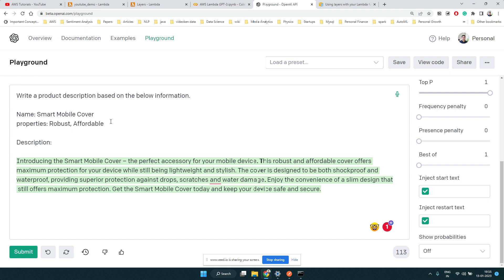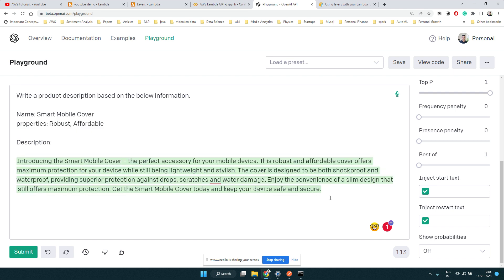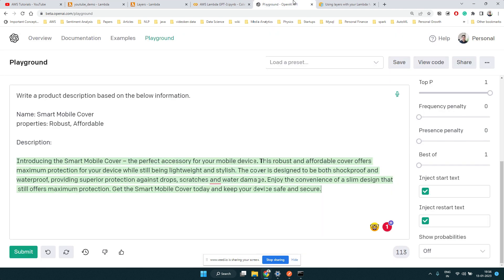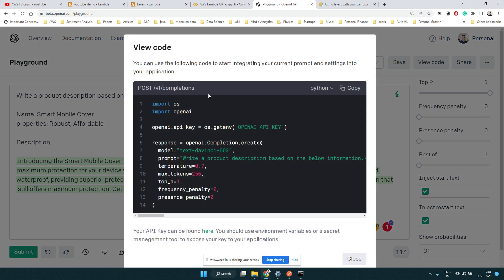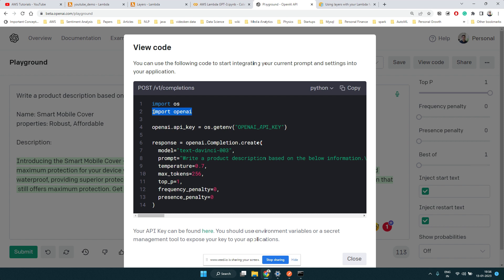What we can do is take this particular prompt and integrate it with AWS Lambda so we'll have a GPT-3 product description generator that receives dynamic input and produces descriptions. If you're not familiar with the GPT-3 playground or related topics, I have a playlist dedicated to that — playground, fine-tuning, integrating GPT-3 prompts in Python, all those things.